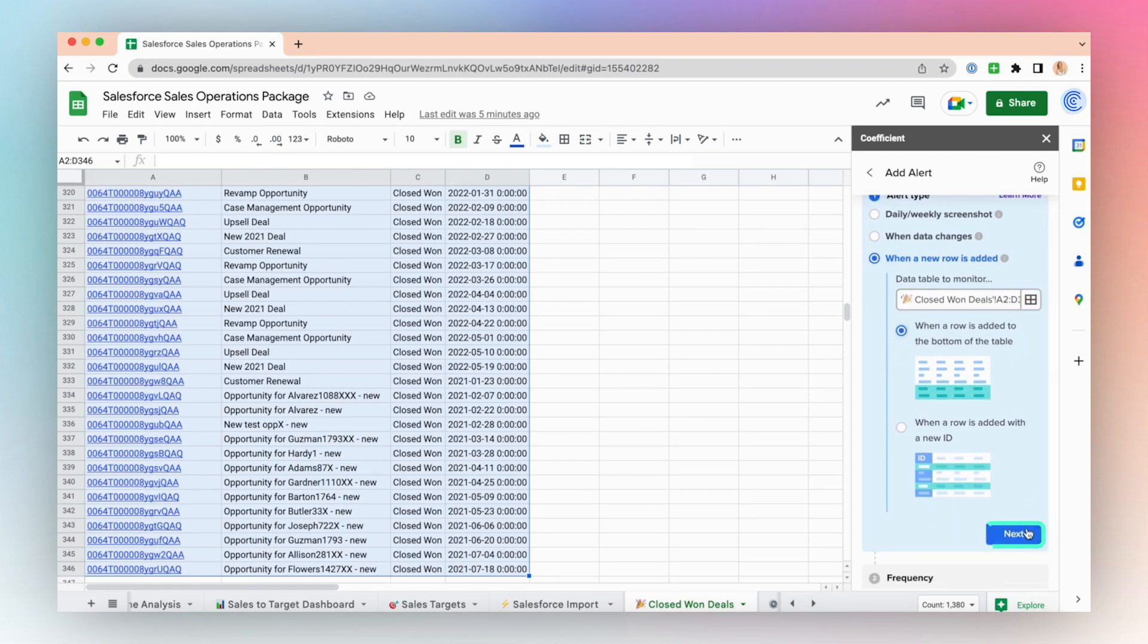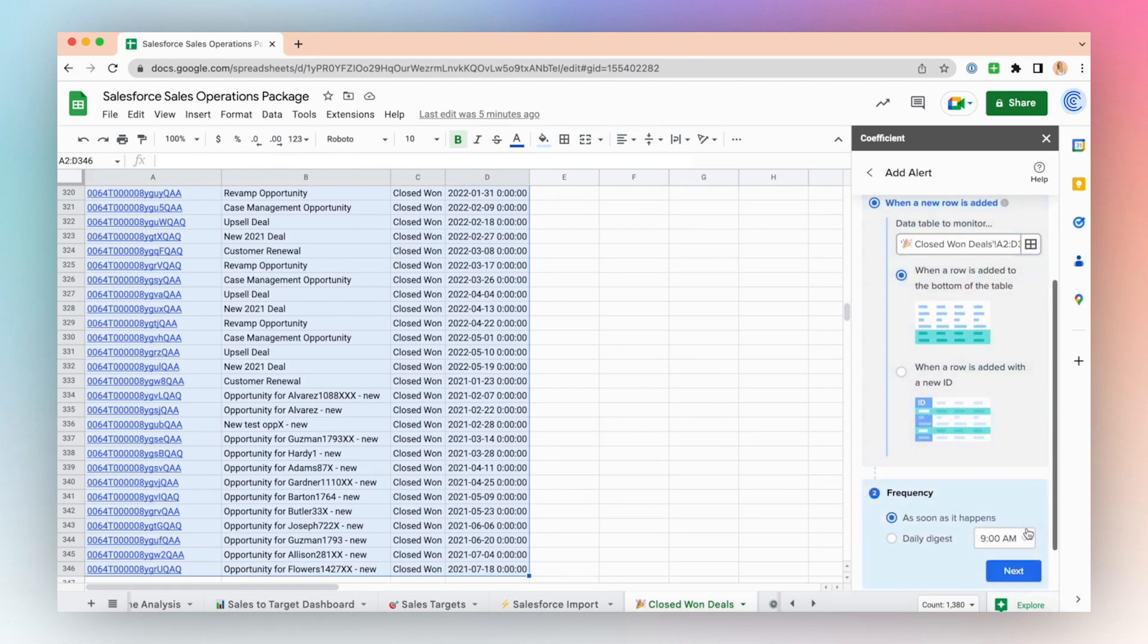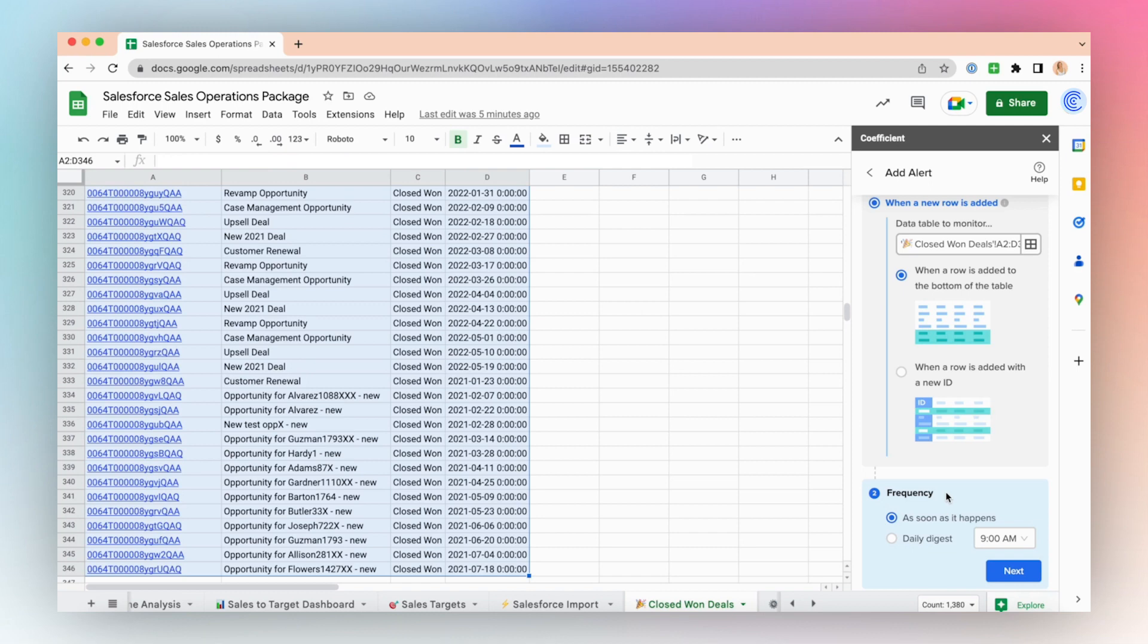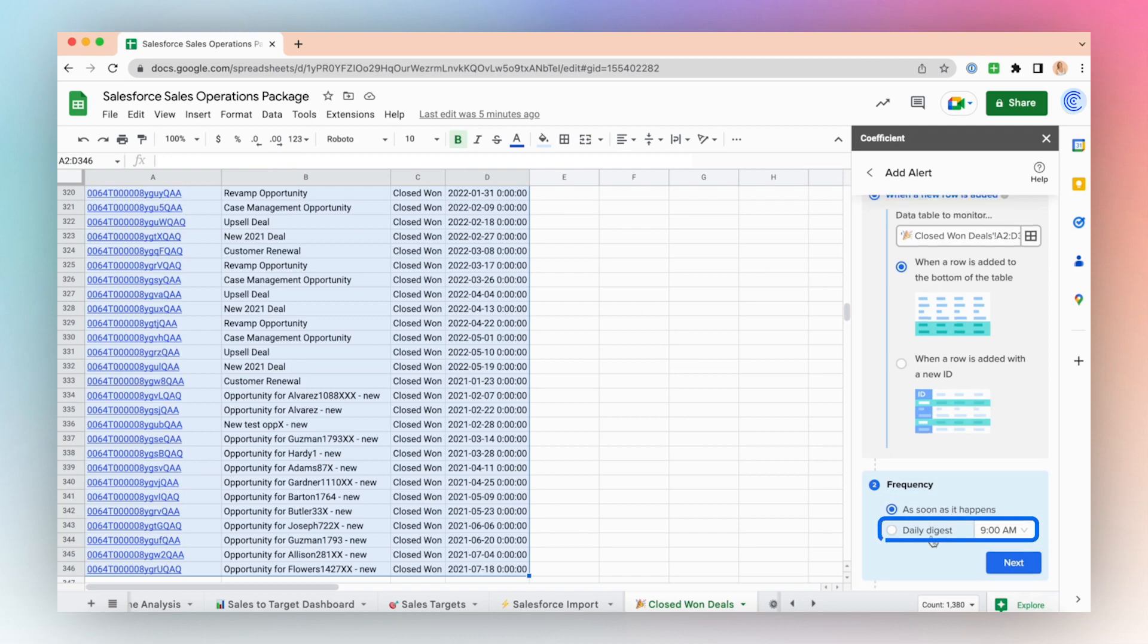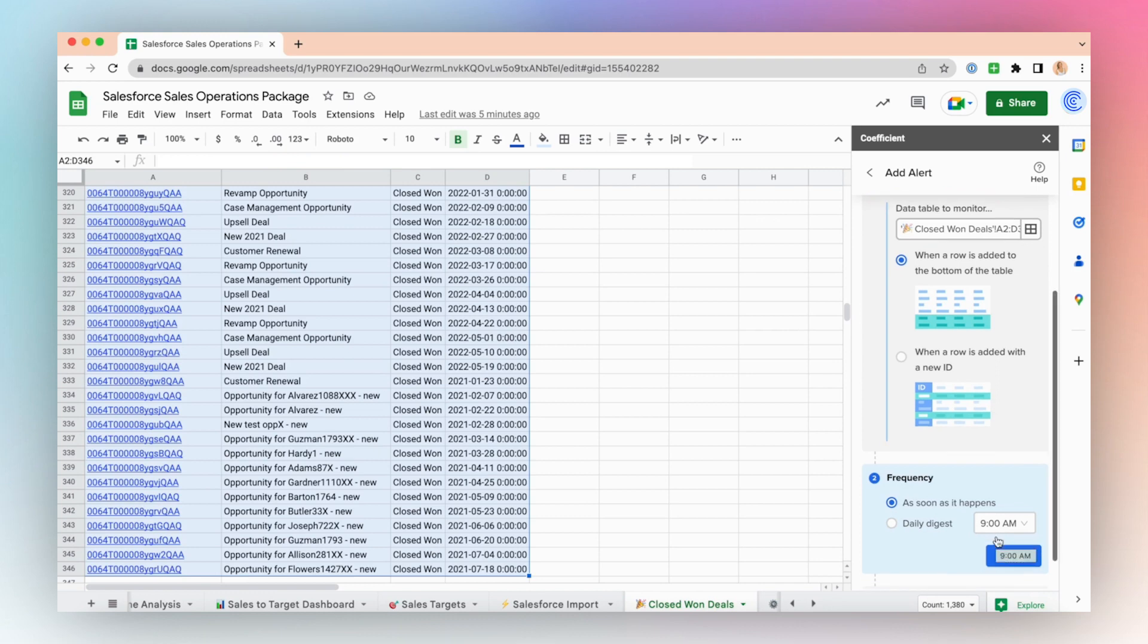Click Next and choose the frequency. To be notified as soon as a new data record is appended to the bottom of the table, choose as soon as it happens. Otherwise, you can choose a daily digest and specific time to receive these alerts.